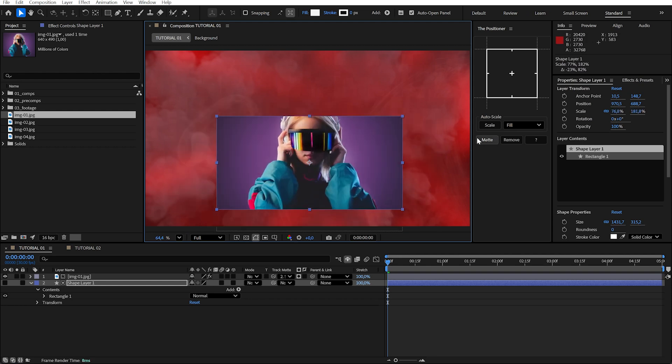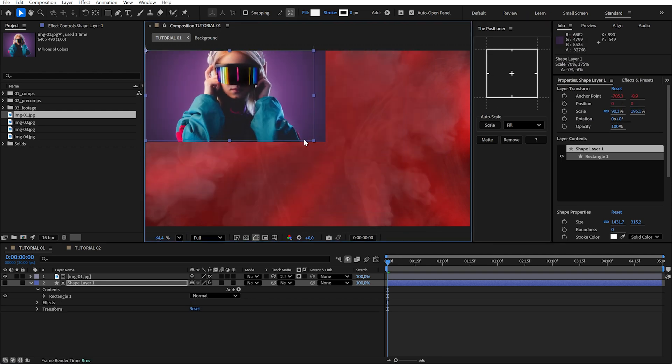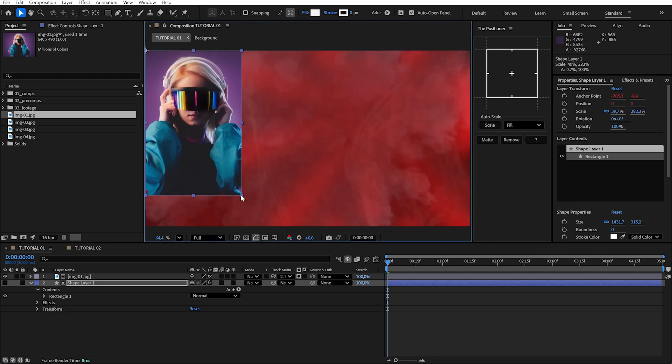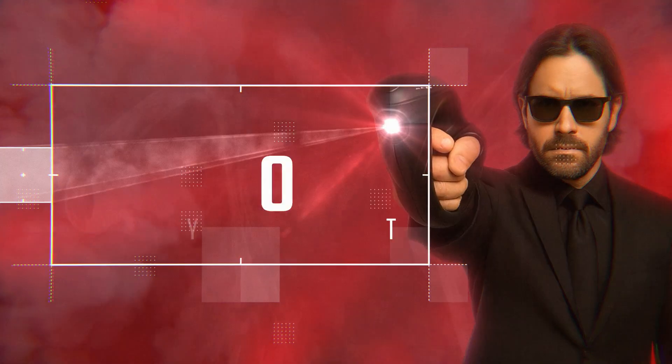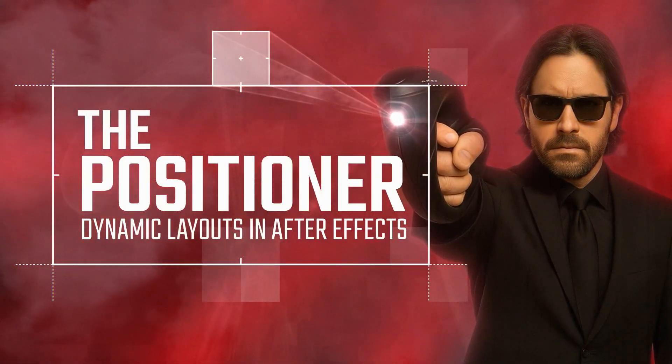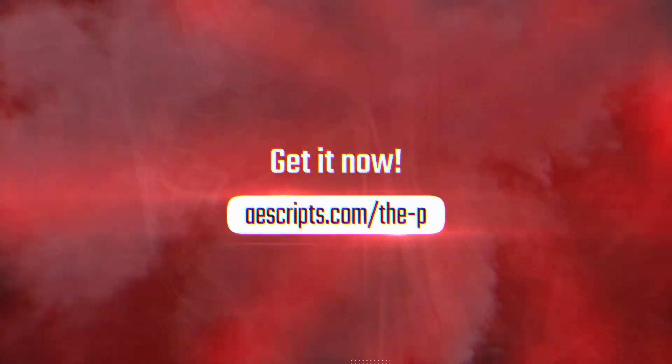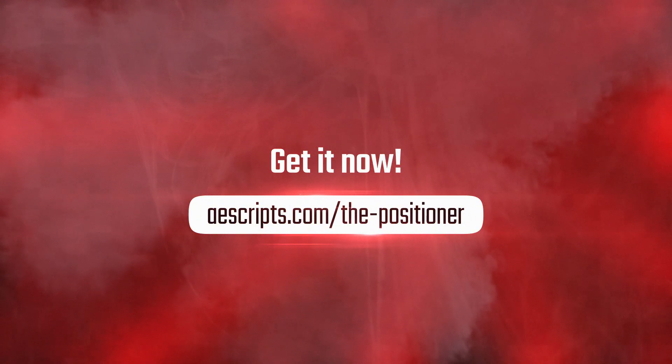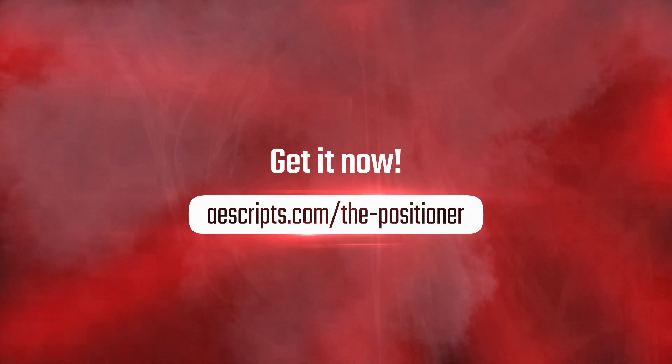That's it. Fast and easy. The Positioner. Get the Positioner now at AEScripts.com